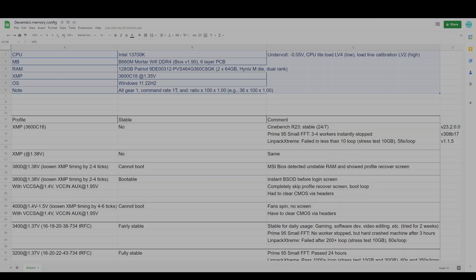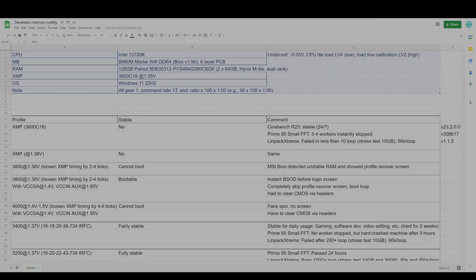Finally, I'm running everything at Gear 1 with a command rate of 1T. In the BIOS, the option that I use is 1N. The transfer rate meanwhile is using the 1.0 ratio. There is also the option with 1.33 ratio. But if I'm correct, the transfer rate with 1.33 ratio originates from Intel 12th gen. I'm not certain what is the implication of using that new ratio, so I just use the traditional 1.0 option.